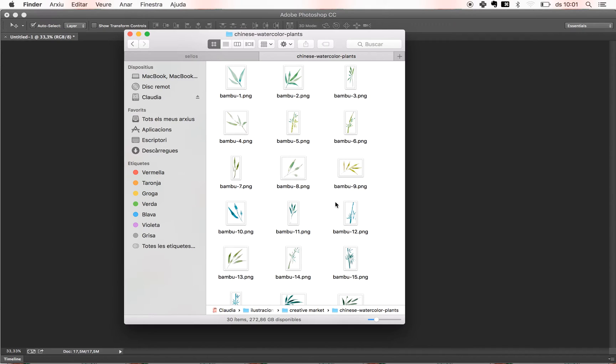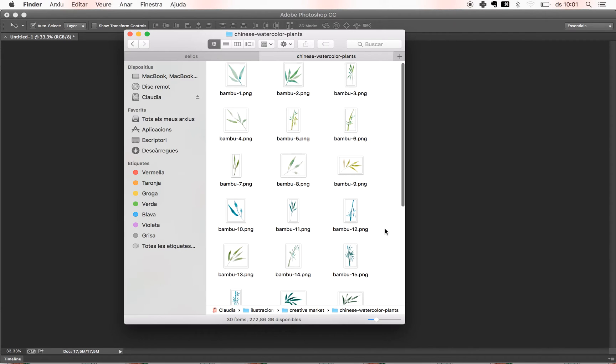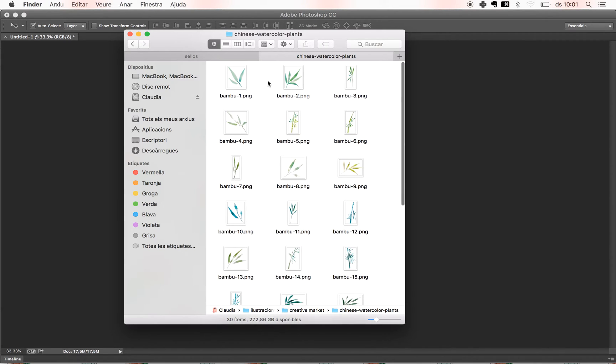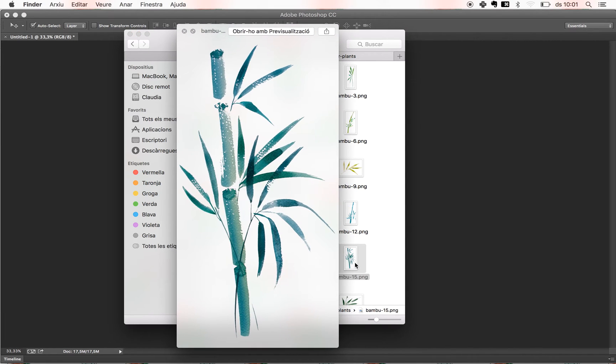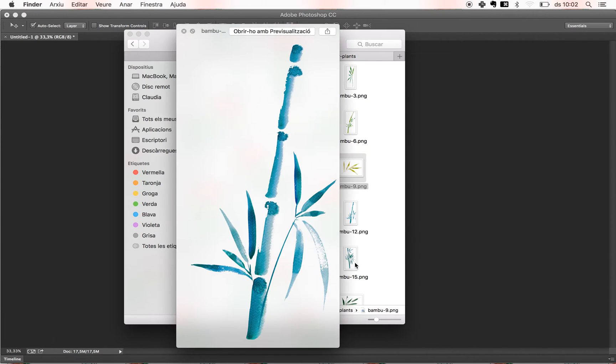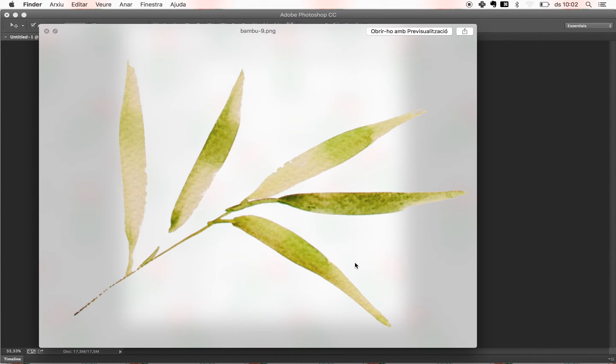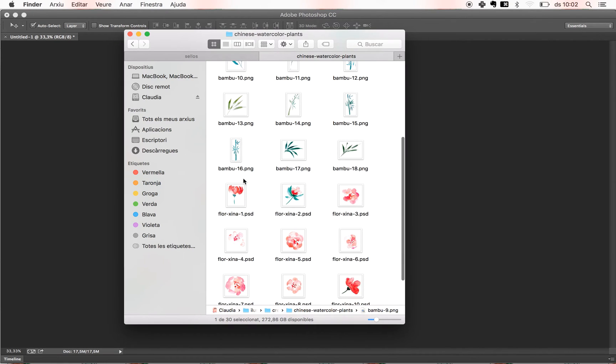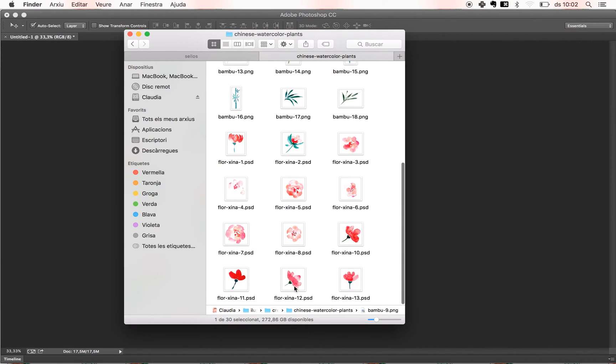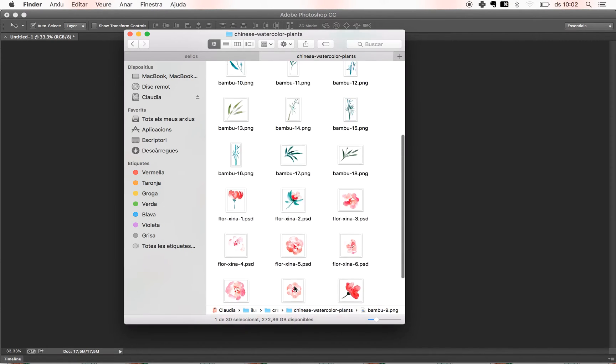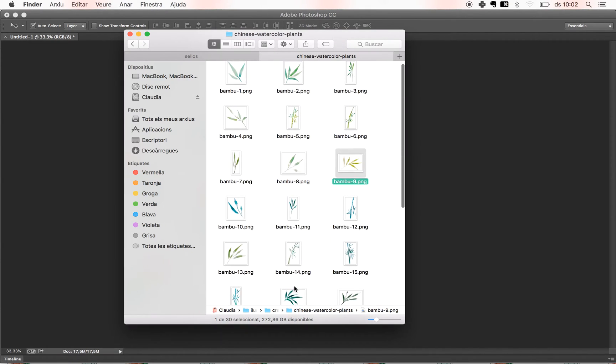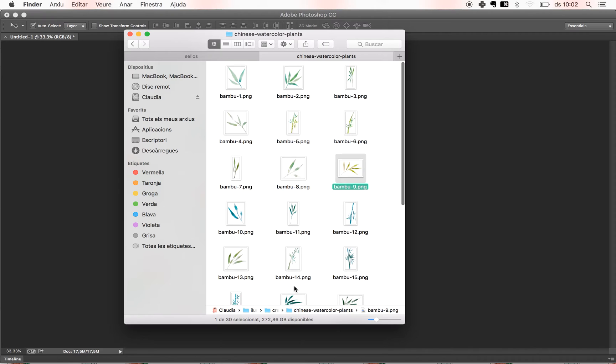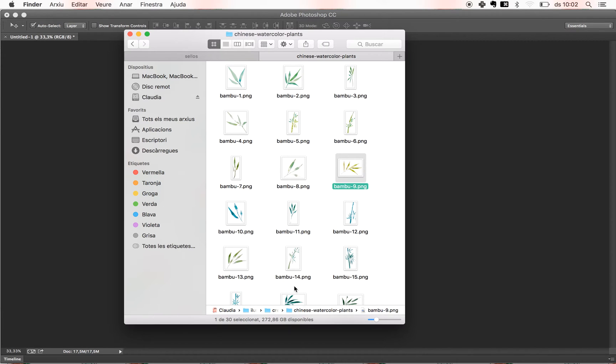So here in the package, you can see that I have many bamboo plants. We have the plants like the one we used, or we have just leaves, and then I also have some flowers, so you can combine one with the other.